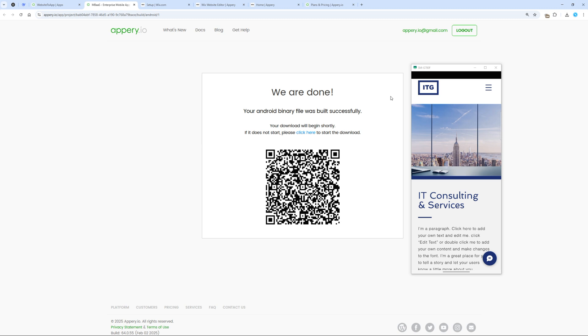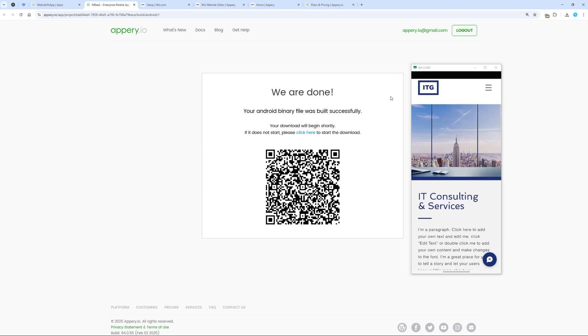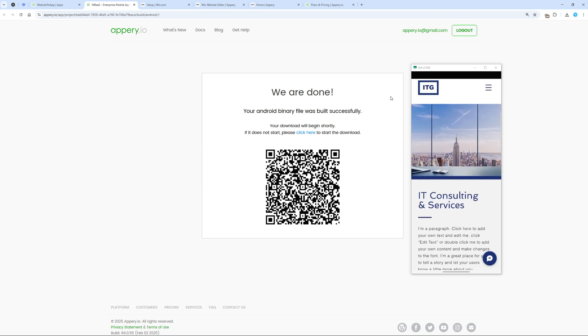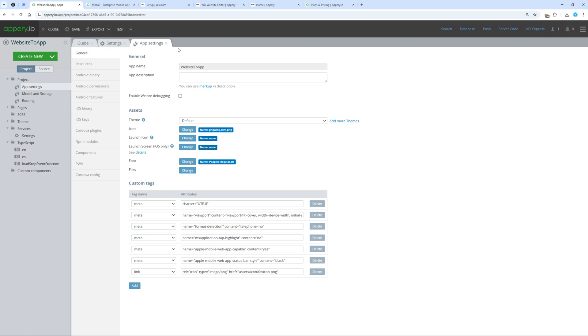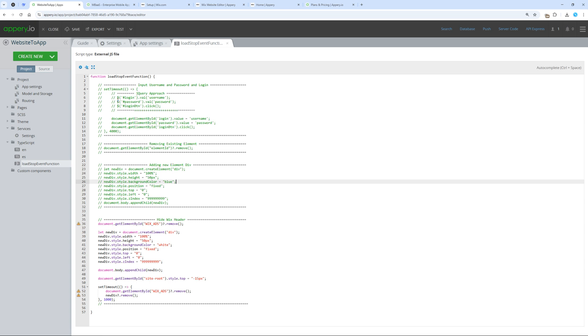By creating the app in Appery, we gain many more possibilities than just opening a website in a mobile app. As we already know, we can modify our website's content, remove elements, and add new ones. For example, we can pre-fill login and password fields and automatically login to the app. But let's see what else we can do.